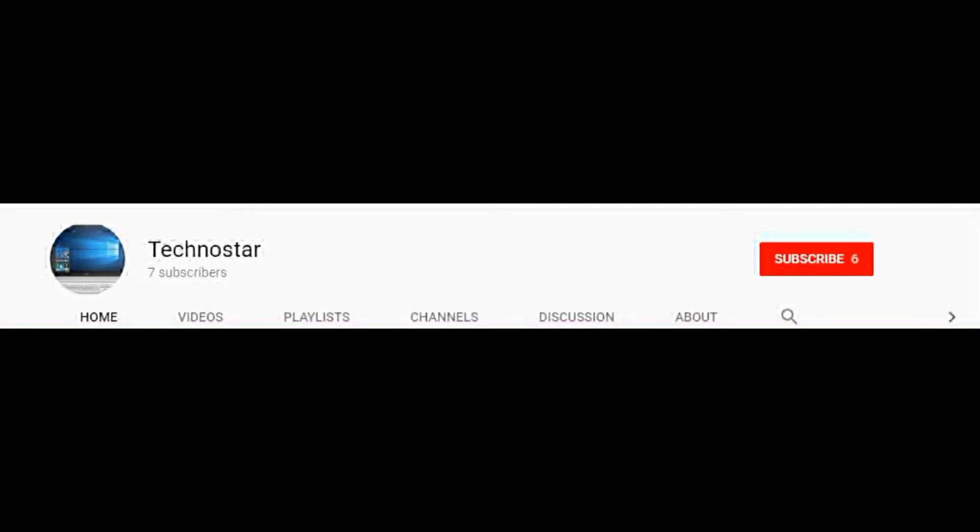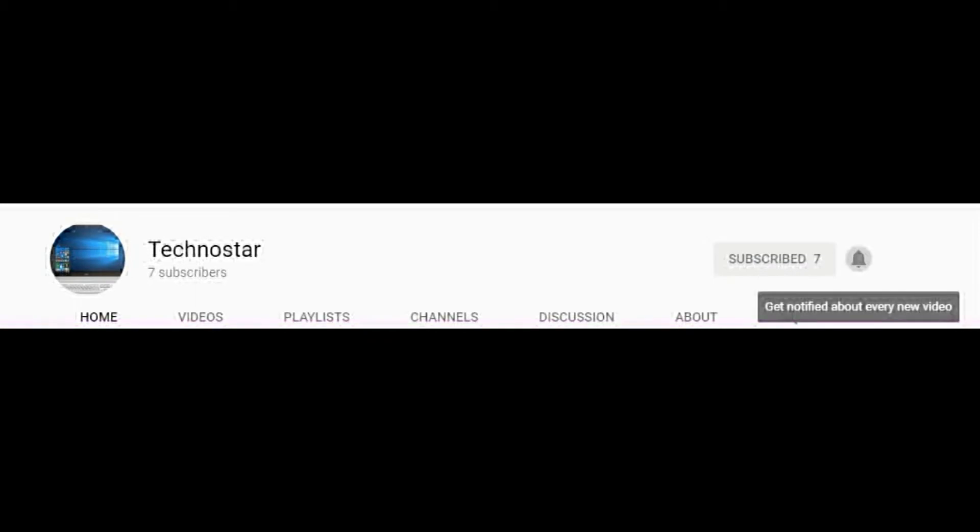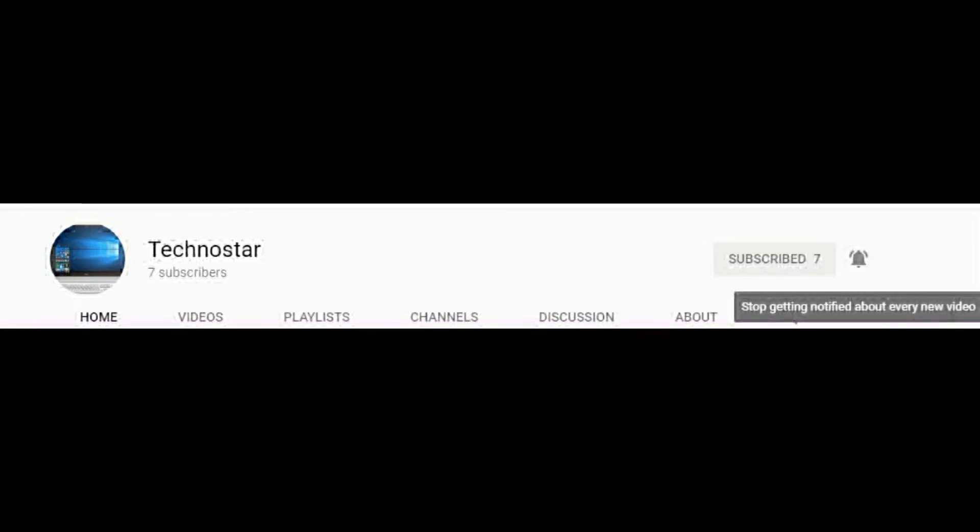If you have not subscribed to my channel, please subscribe and also click on the bell button so that you won't miss any important notifications from my channel.